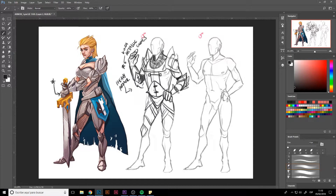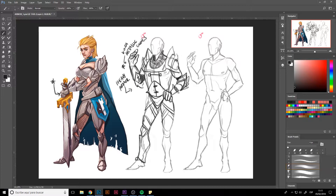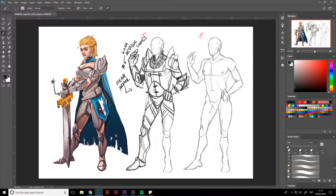Moving on to the bottom part, we have to remember the mobility points in the legs. Keep in mind that the armor may be heavy and they'll have less mobility, but they still need to be able to bend their legs and move around with ease. In this case, the metal armor I'm making has iron boots, so it's going to be quite difficult to move, to be honest.